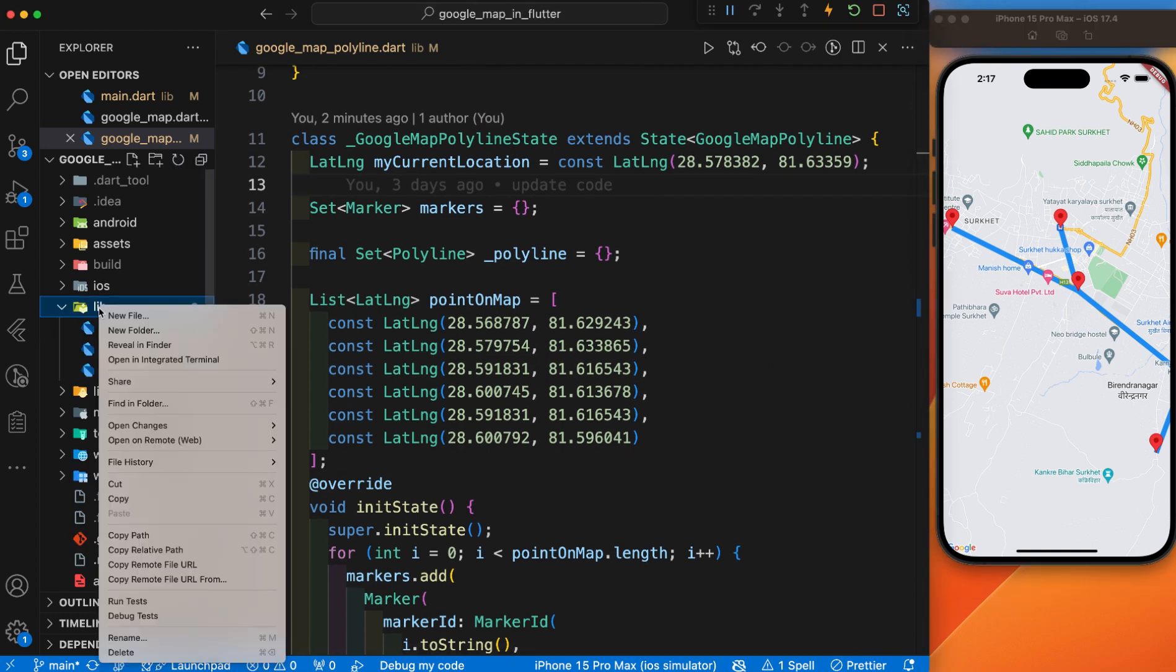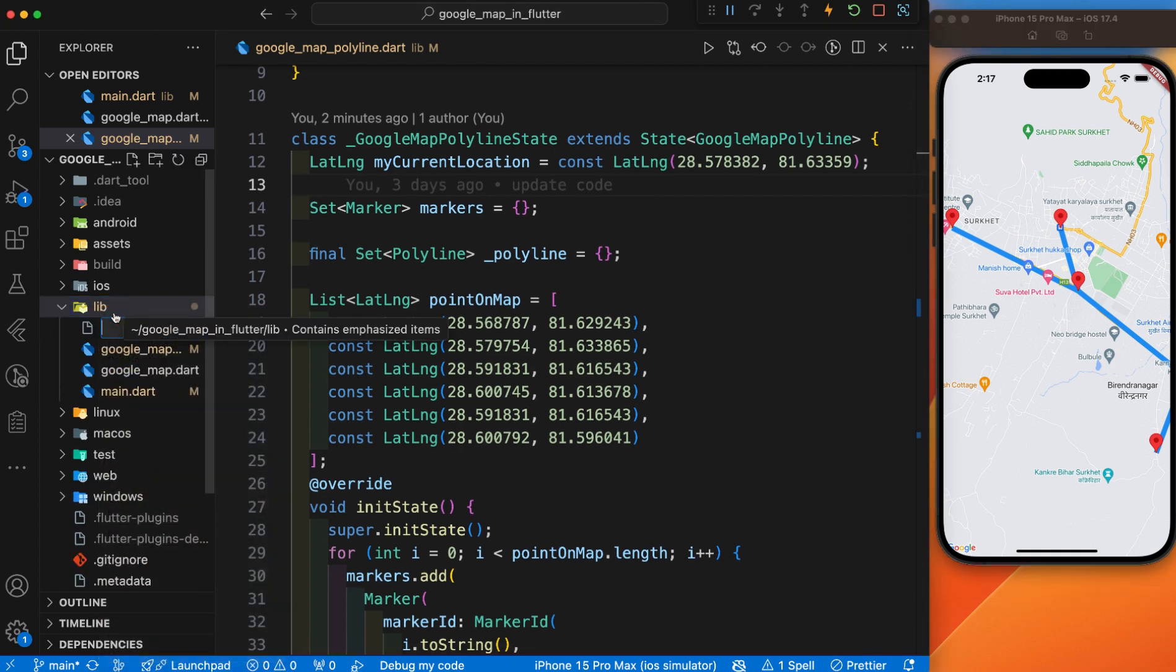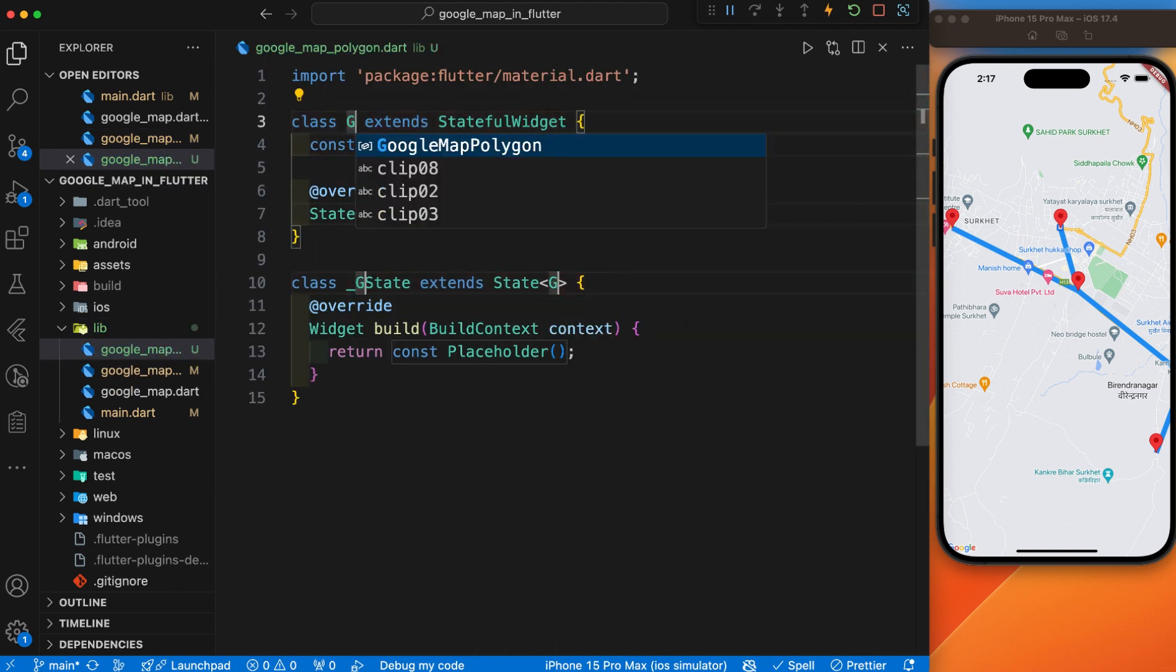For that, we have to create a separate file for this. I'll give the name Google Map Polygon and create a stateful widget.